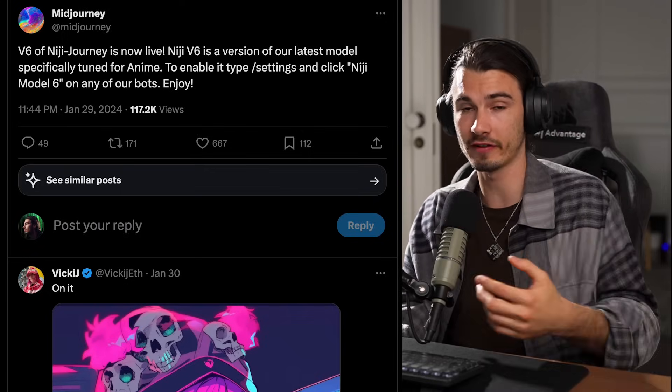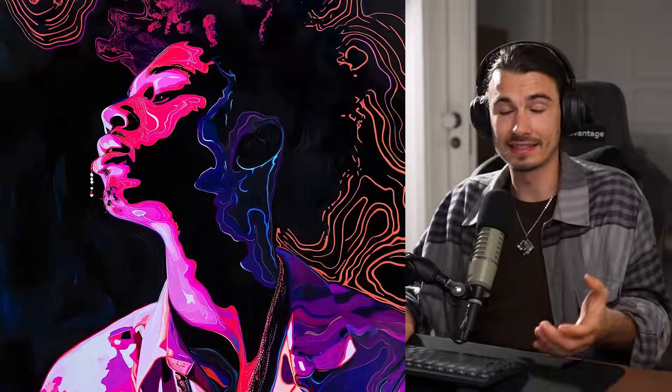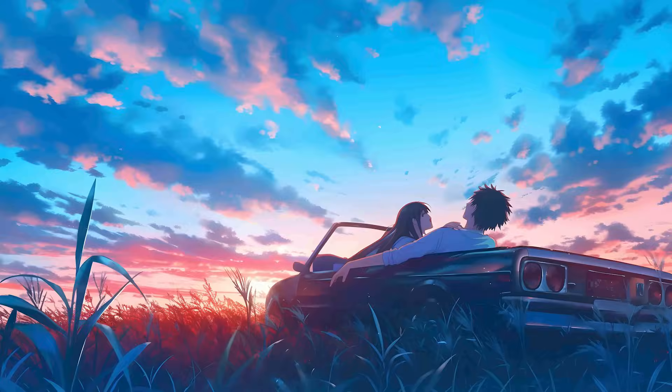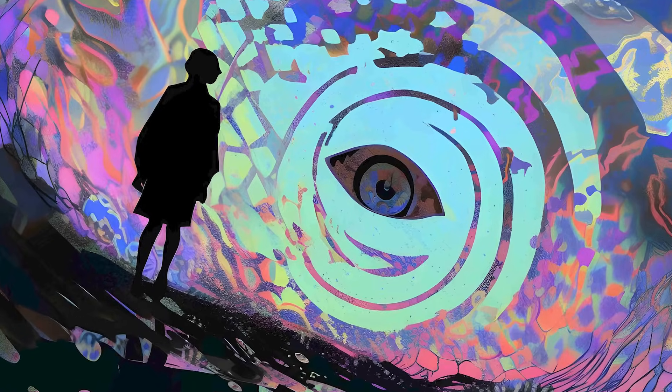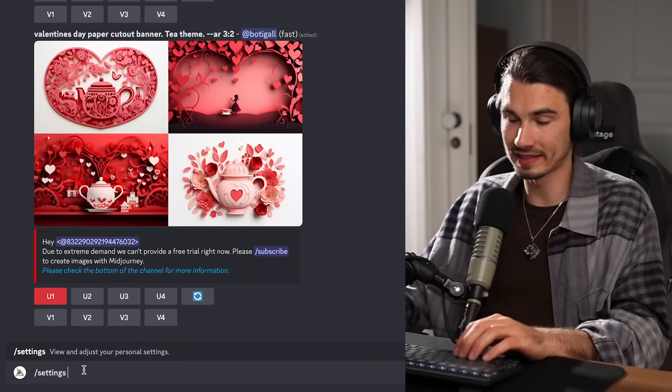One more interesting use case: Midjourney came out with V6 Niji, their anime model, and it's incredibly capable. I'll show examples from one of my favorite artists and a team member specializing in Stable Diffusion and Midjourney — Hades — who is really good at prompting artistic things from these models. The images from day one with Niji V6 are amazing. To use it, just type slash settings, change to Niji model V6, and anything you prompt with slash imagine will have this new model applied.